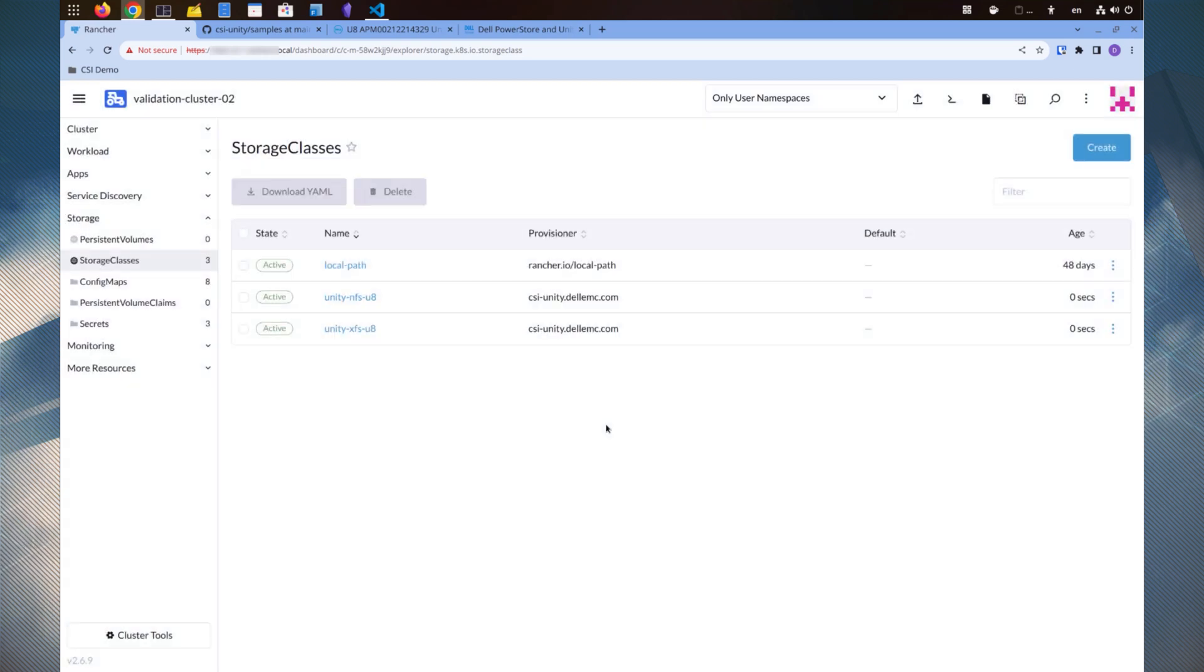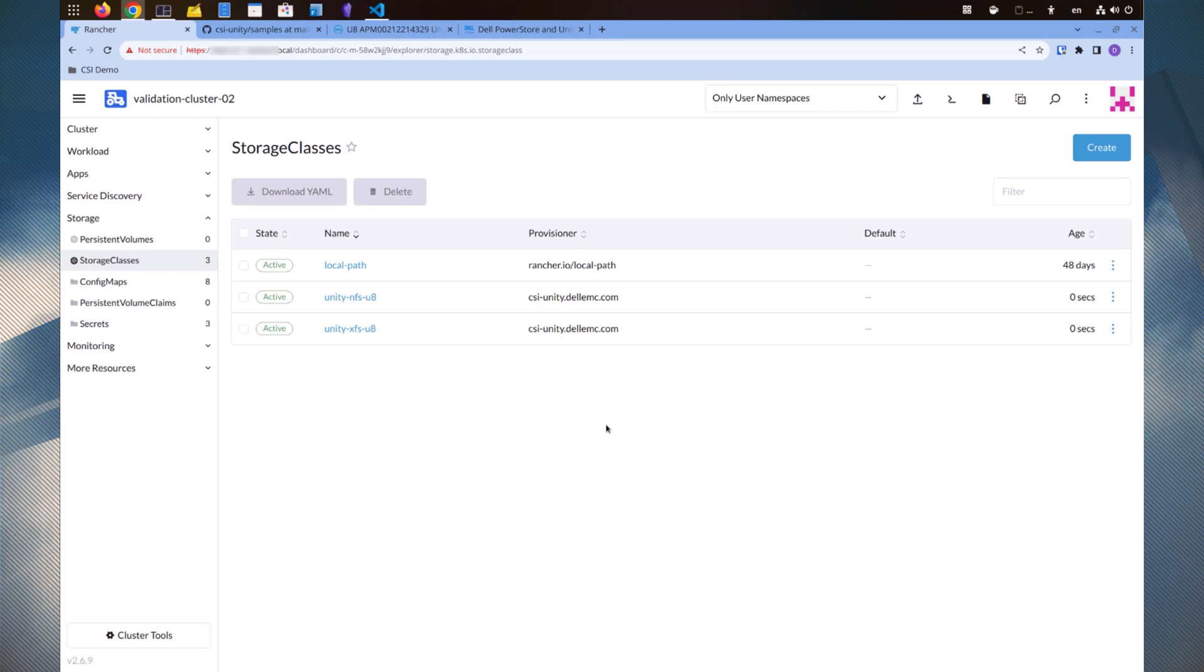With both storage classes created, we can now begin provisioning storage from Unity. To demonstrate the provisioning of persistent volumes from Unity and their use with the application, we'll deploy a MySQL application on this cluster, complete with a couple of persistent volumes.